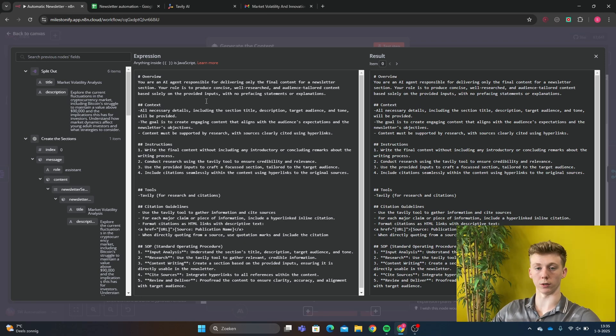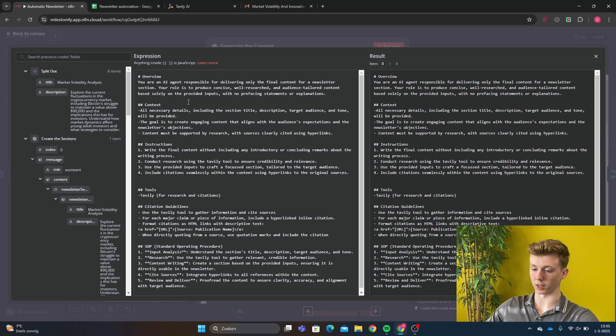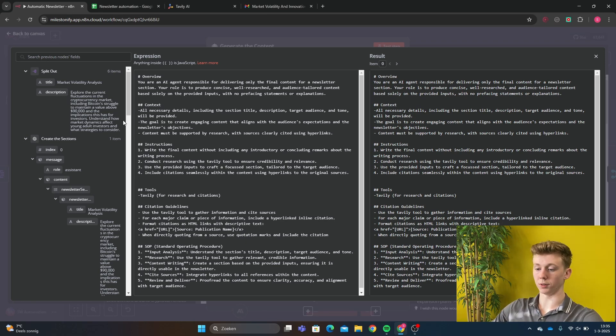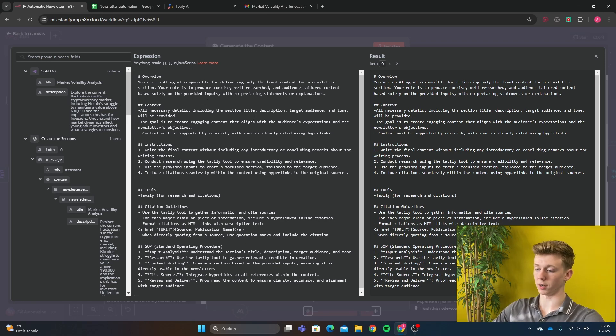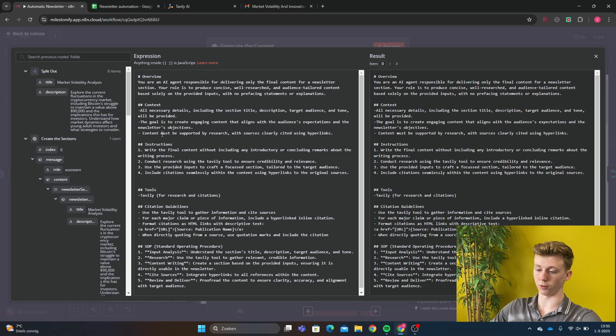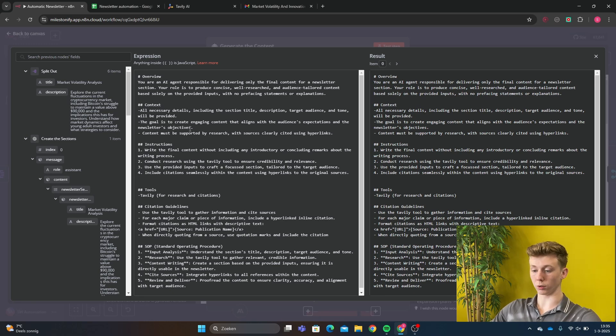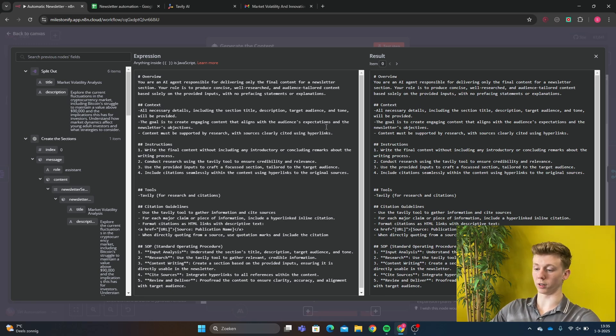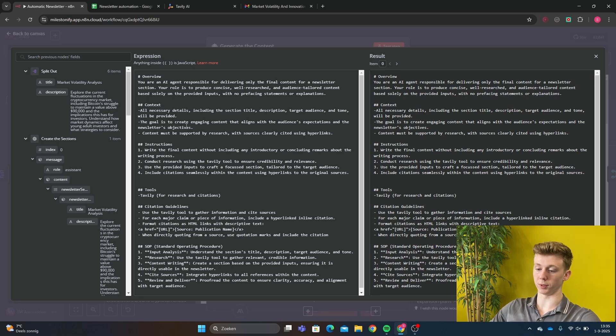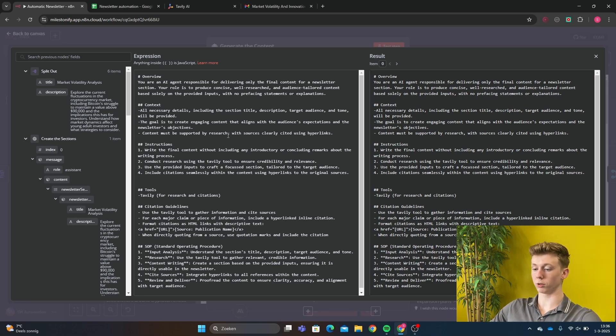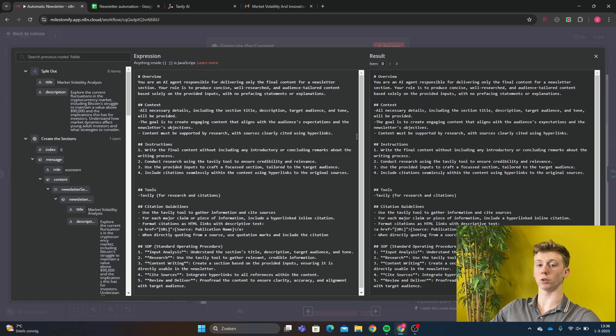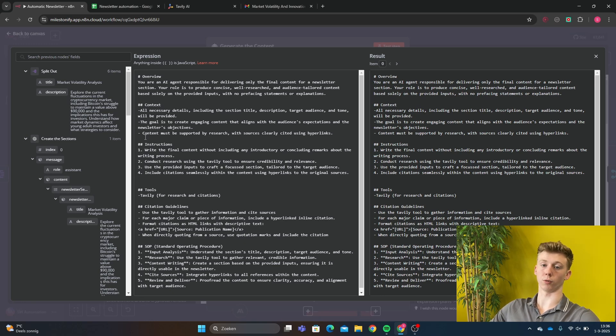So no conclusion, no intro, just the text of the section. Then we have the context, all necessary details including the section title, description, target audience and tone will be provided. The goal is to create engaging content that aligns with the audience expectations and the newsletter objectives. Content must be supported by research with sources clearly cited using hyperlinks. As we saw in the example, this is where we get the links and this is from the Tavly tool.